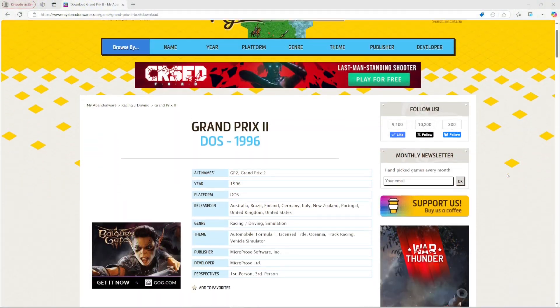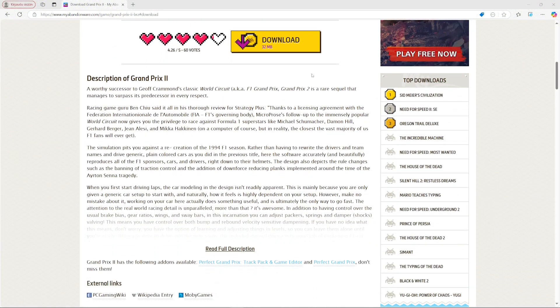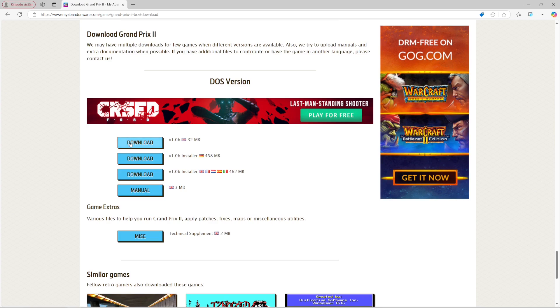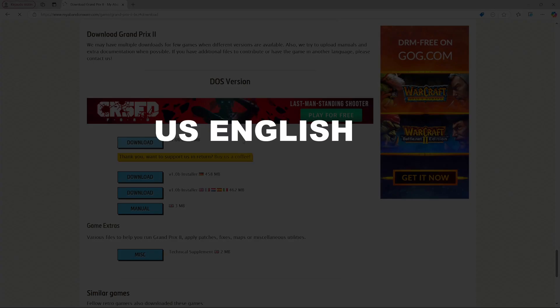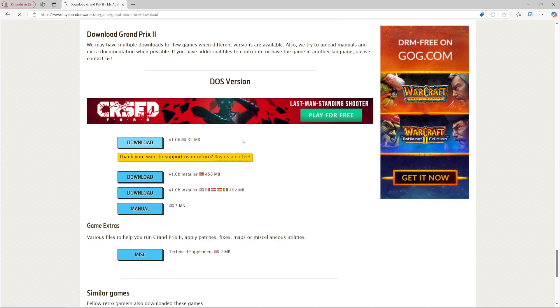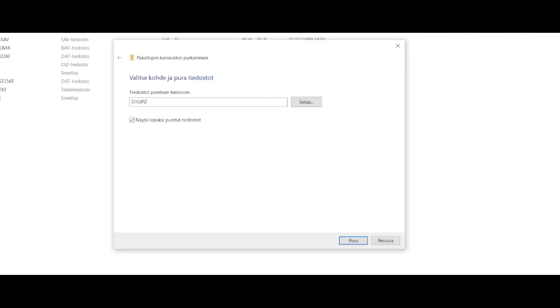First of all, you need a copy of Grand Prix 2, because the mod doesn't include the base game. You specifically need version US English 1.0b to run the mod. If you don't own that particular version, you can find it on myabandonware.com. Just choose the first download on the list and extract it into the folder where you want the game to live. I put mine in D:\GP2 and the base game is now ready.